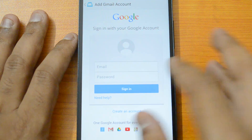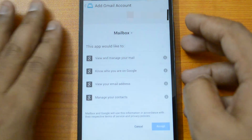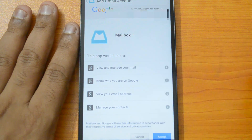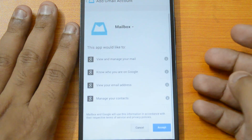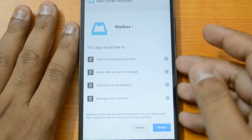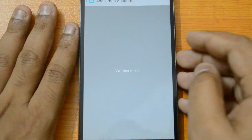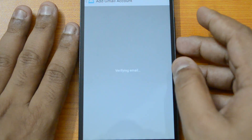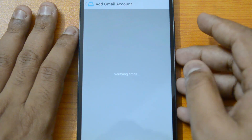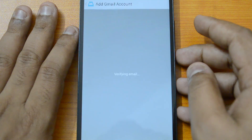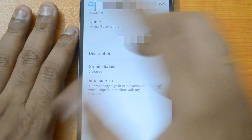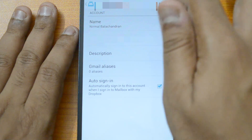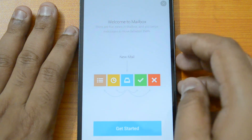You can sign in with your Gmail account. Once signed in, it asks for permissions: view and manage email, know you are on Google, view your email address, and manage your contacts. After you accept, it verifies the email address and sets up the account. Once setup is complete, you can auto sign-in, and you're done.